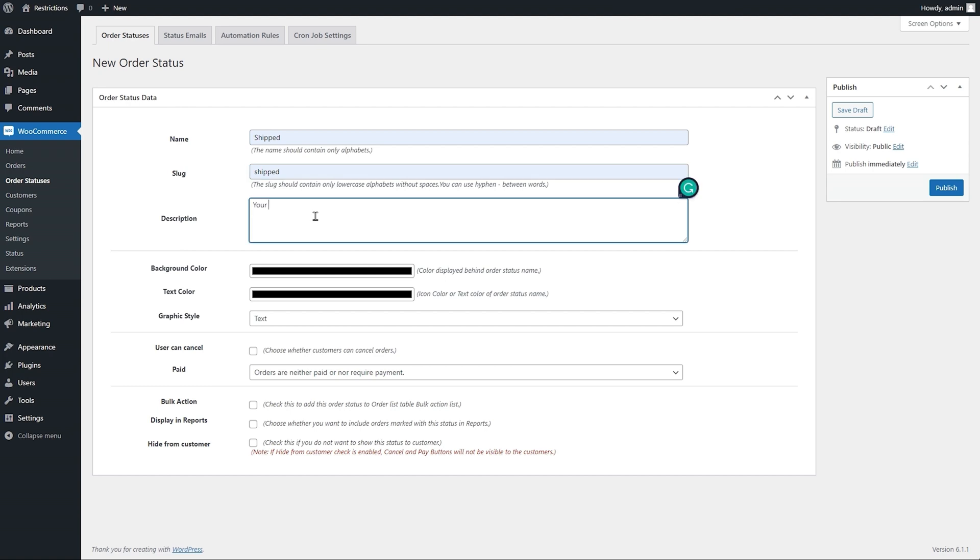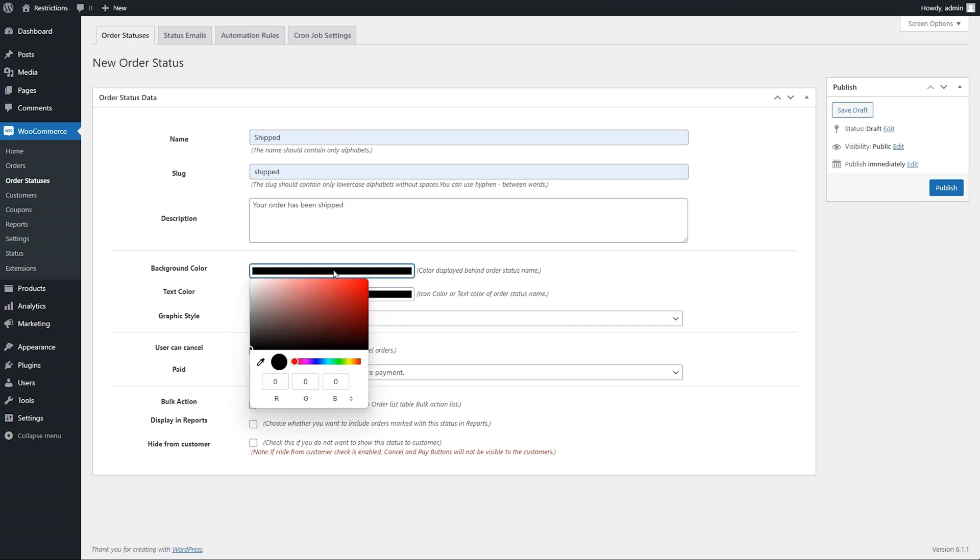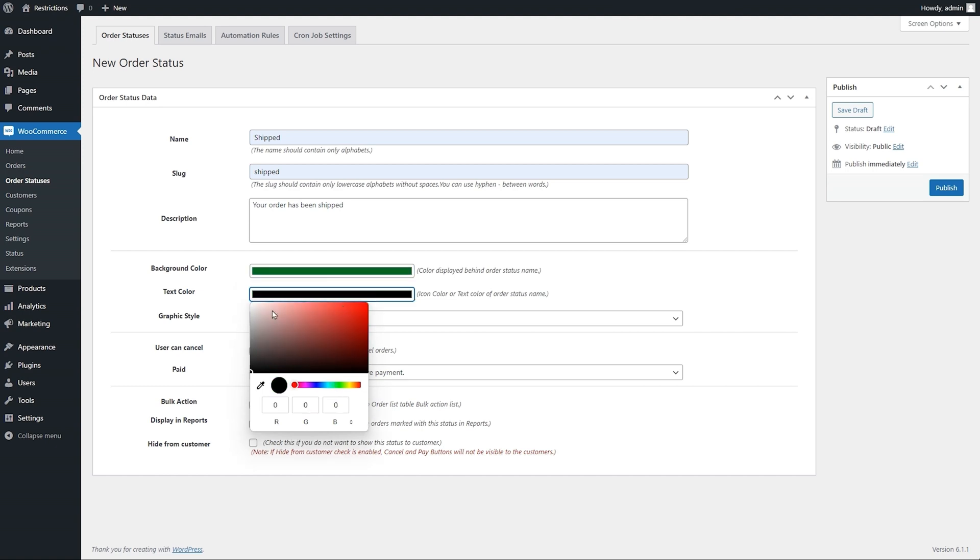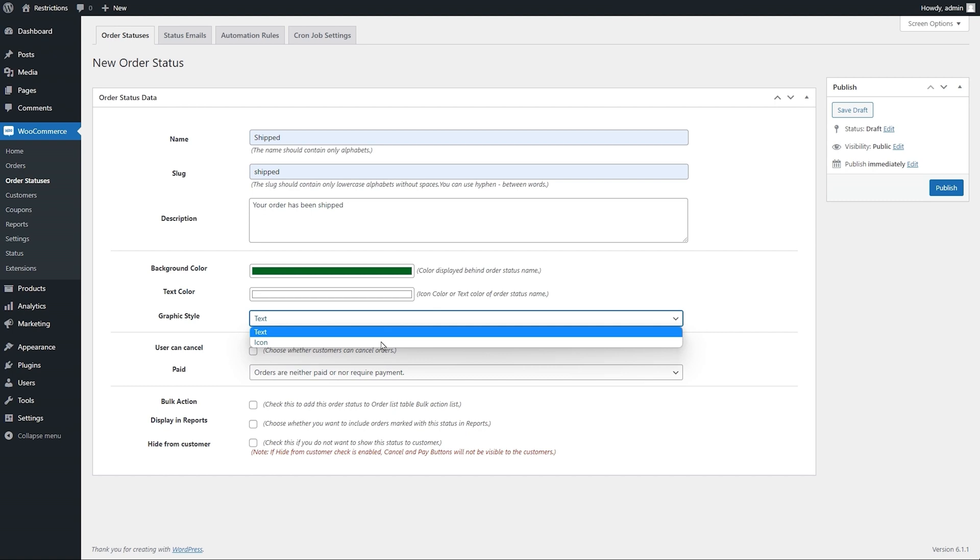Add description for internal use. You can customize the background and text colors. Add text or icon based status.